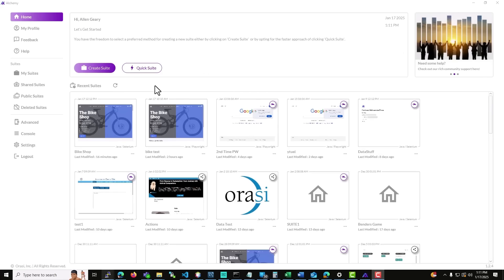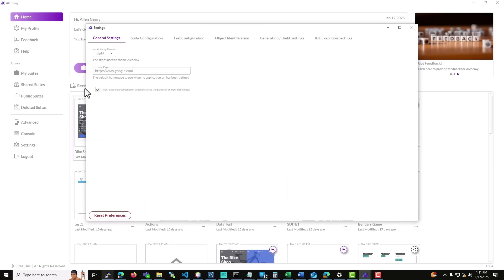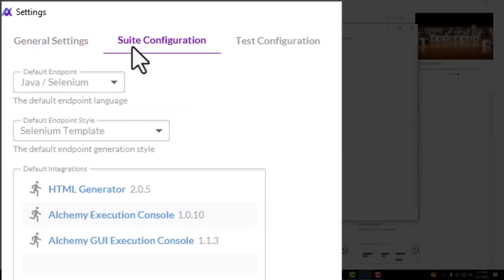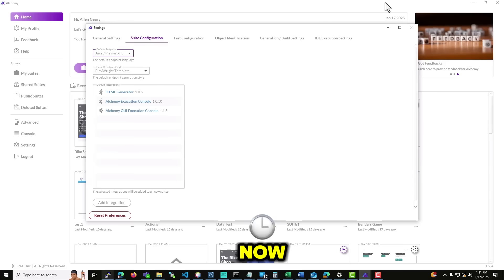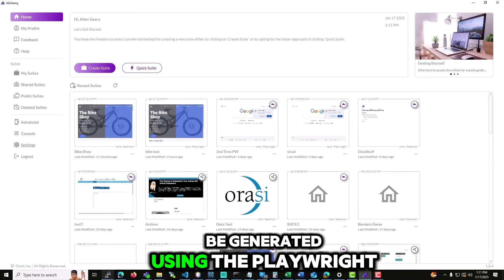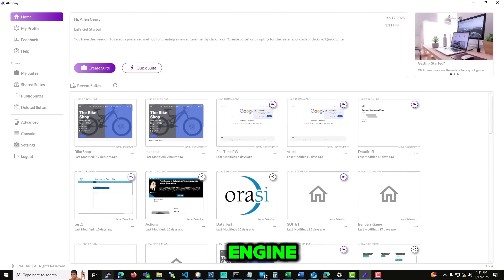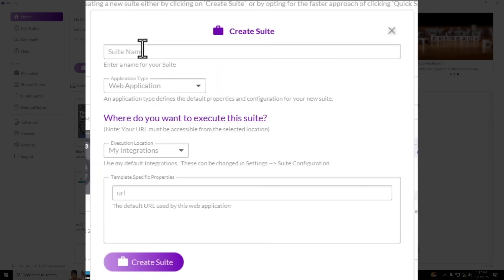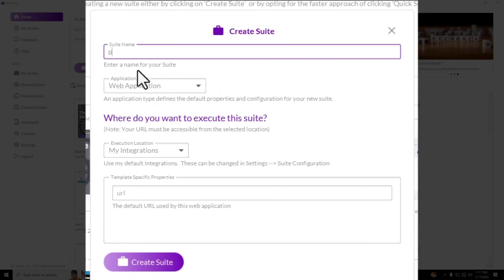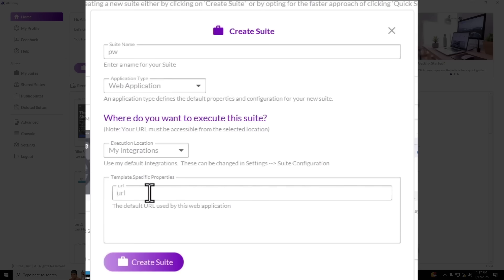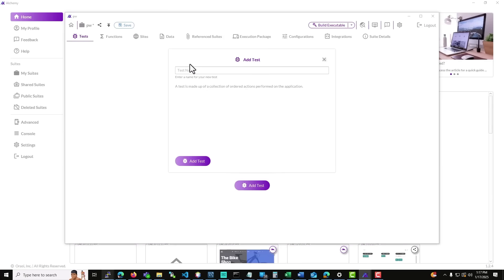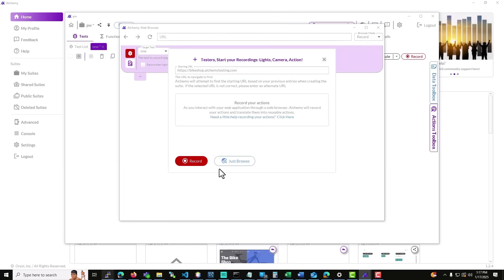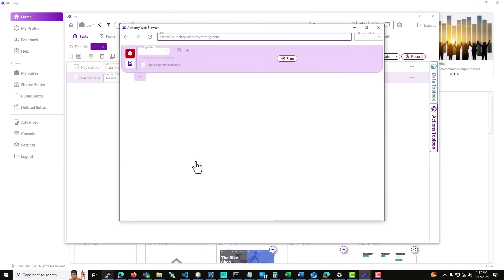If you want to use Playwright as the default when creating a new test suite, you can change that via the suite settings screen. New test suites will then be generated using the Playwright engine. Let's go ahead and create a new suite using Playwright. As you can see, using Alchemy remains the same even though the Playwright engine is being used under the covers.